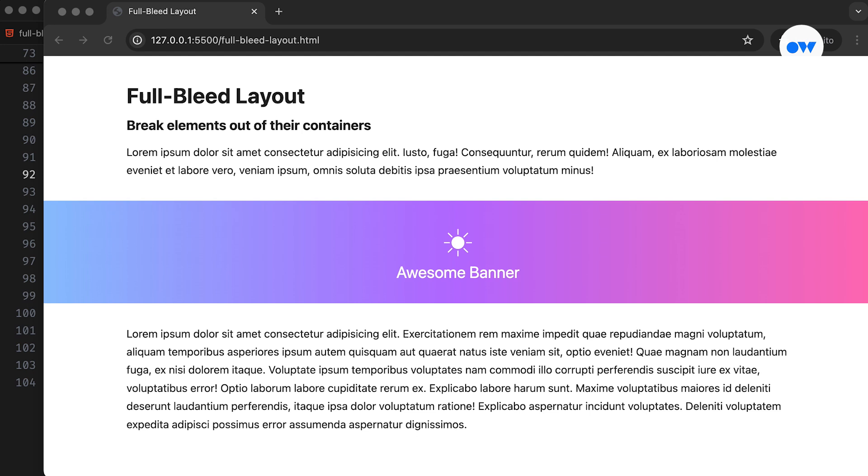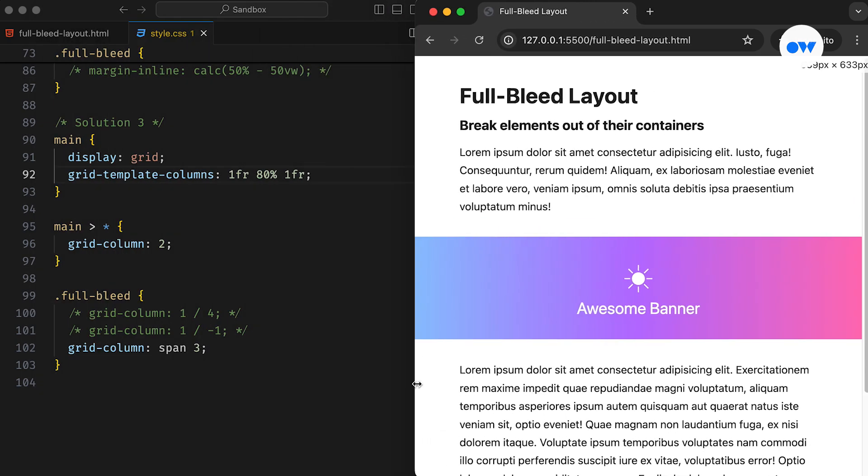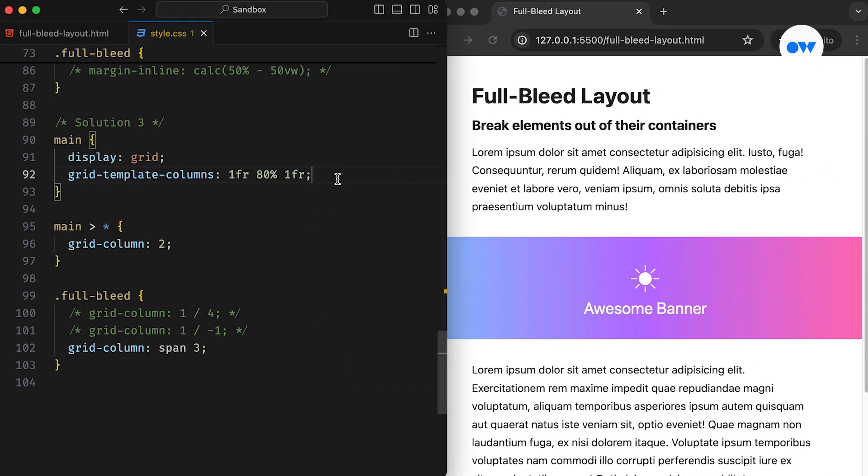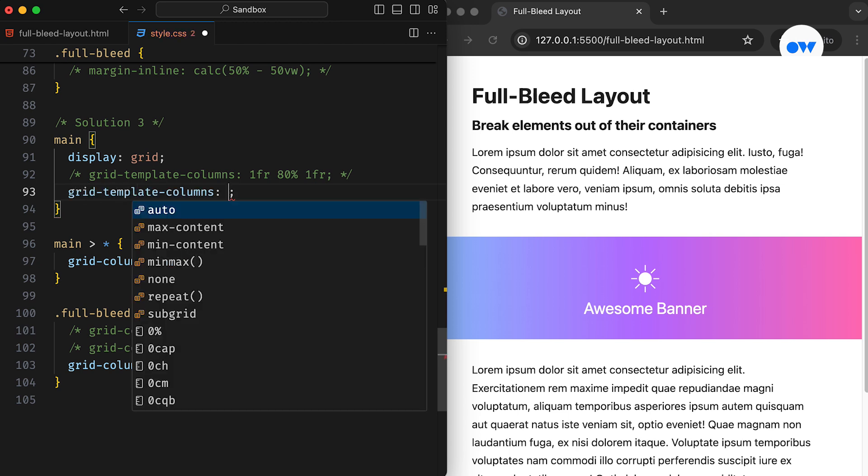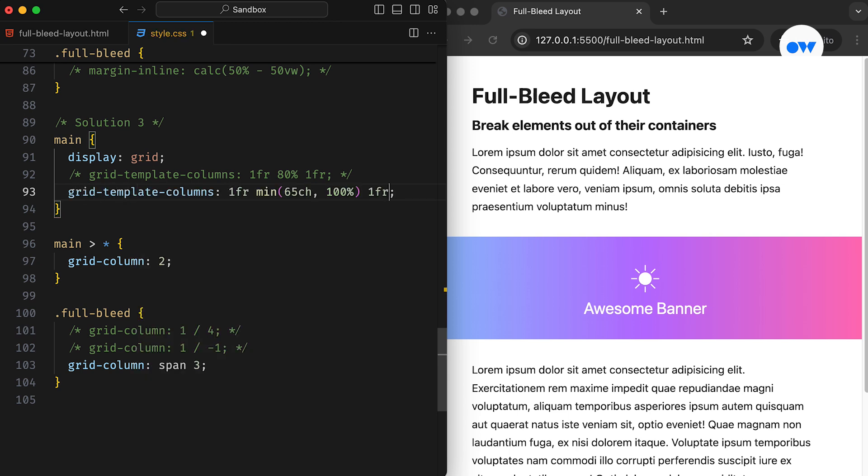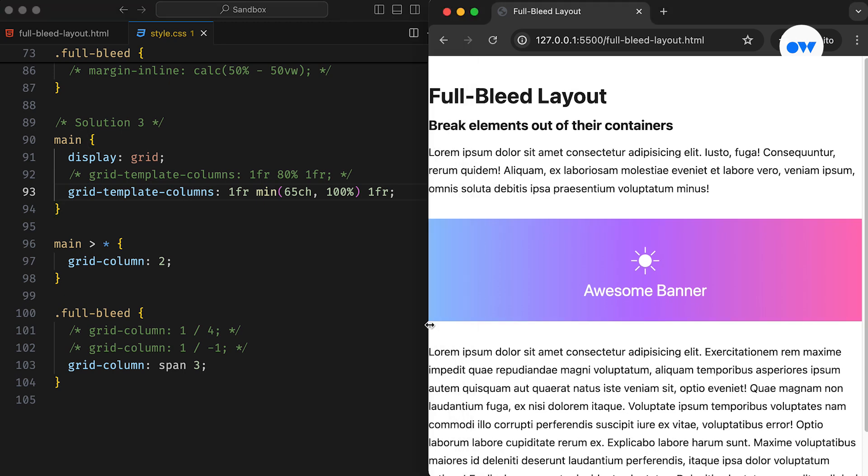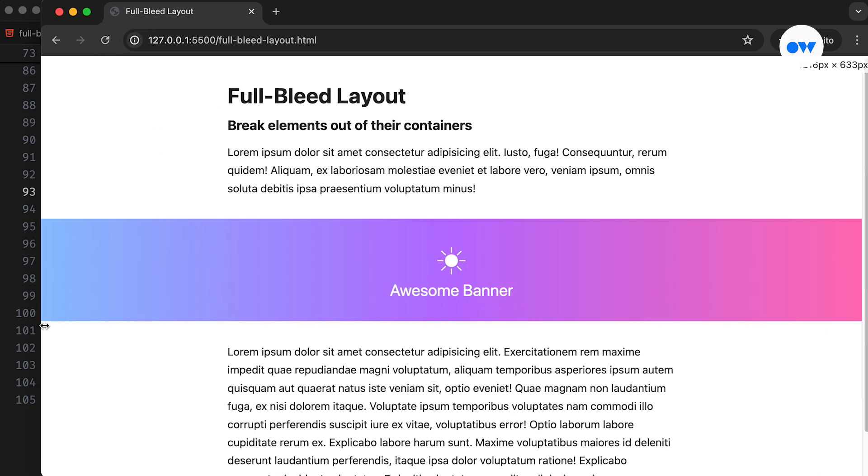The ideal number of characters in a single line is considered about 65 characters. Anywhere between 45 and 85 characters is generally seen as acceptable. So let's fine-tune the middle column. In this case, we are using the min function to pick the smaller value. On large screens, it will take up to 65 characters in width.